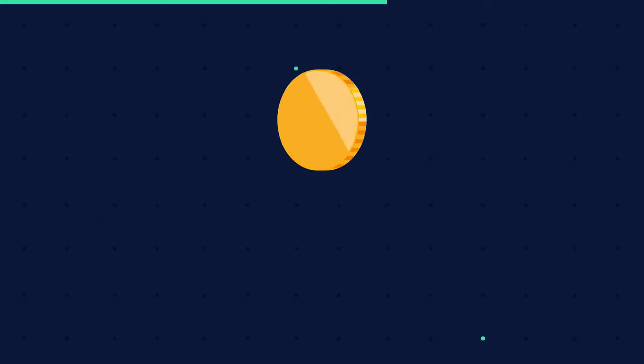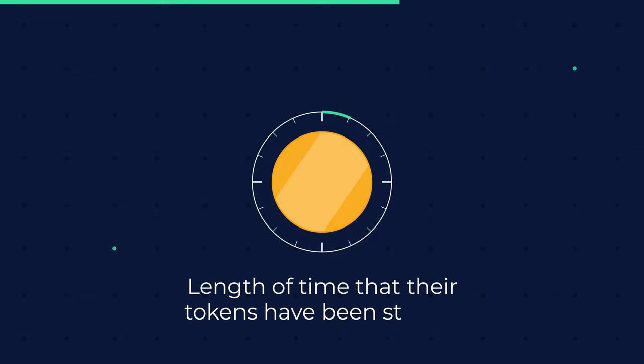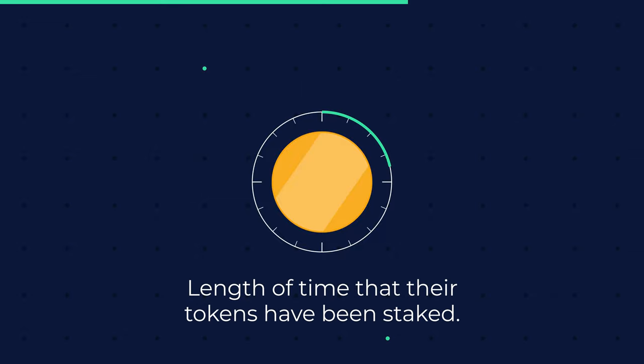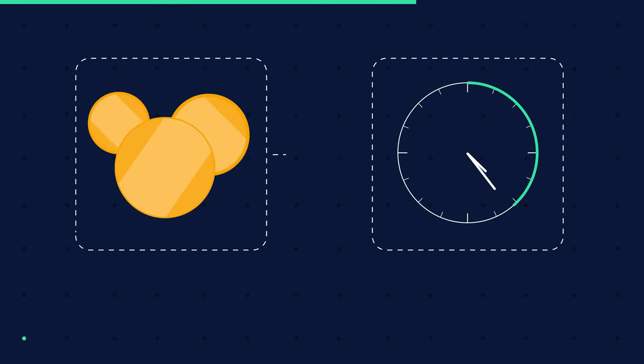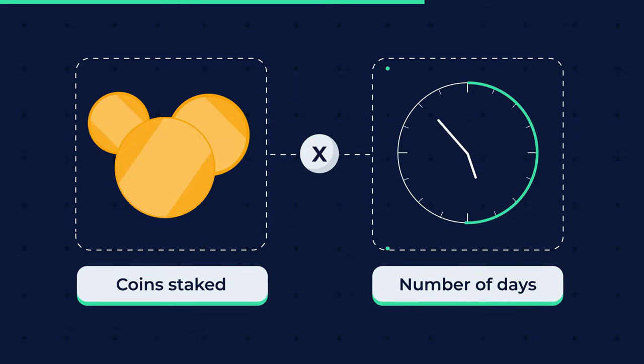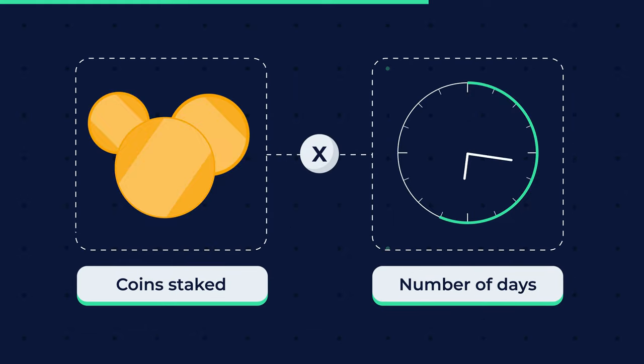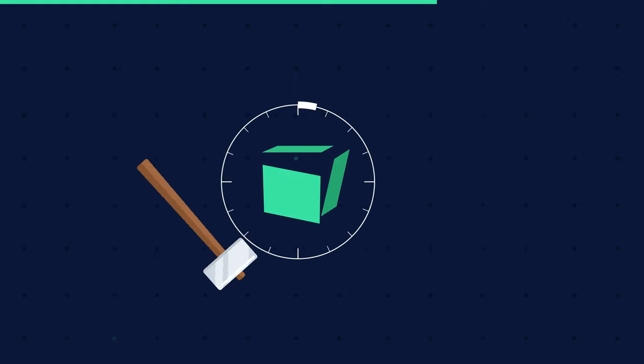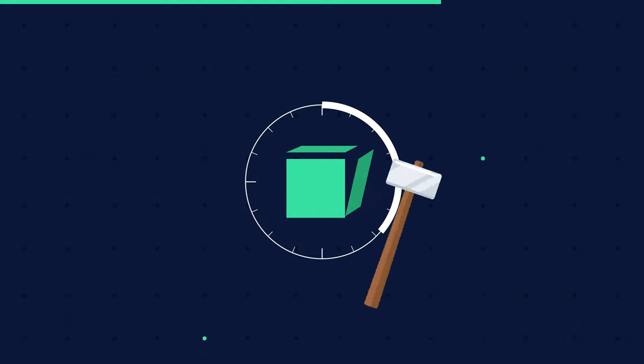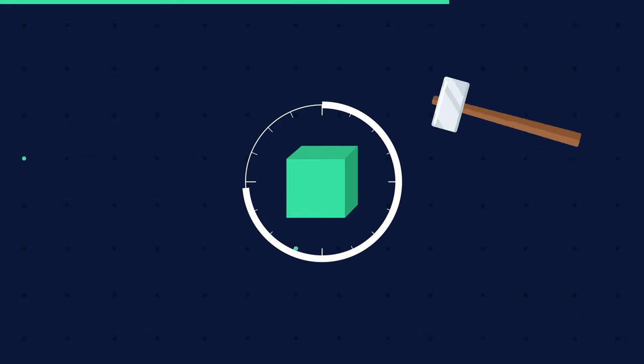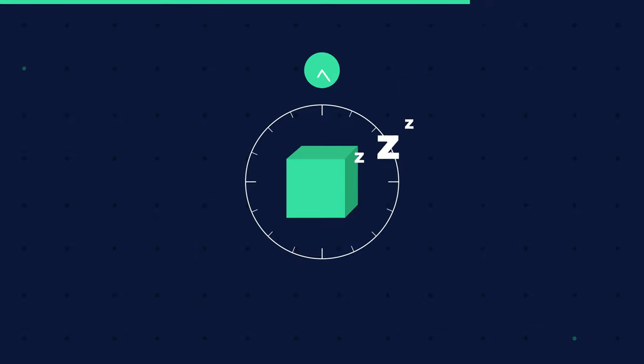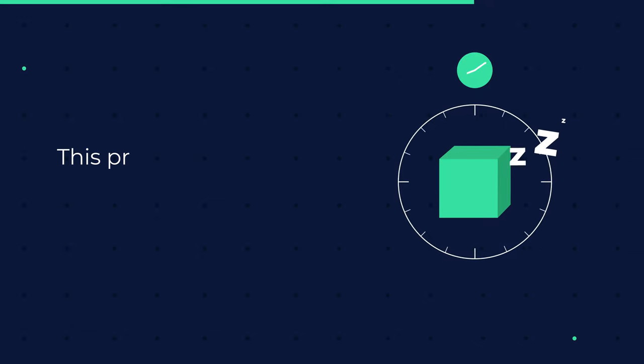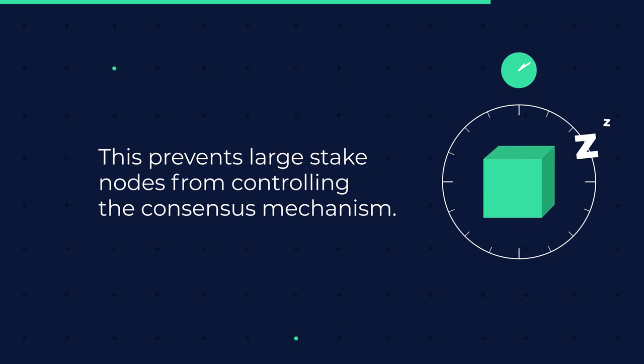The coin age selection technique selects nodes depending on the length of time that their tokens have been staked. The age of a coin is determined by multiplying the number of days the coins have been staked by the number of coins staked. After forging a block, a node's coin age is reset to zero and they must wait a specific amount of time before forging another block. This prevents large stake nodes from controlling the consensus mechanism.